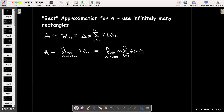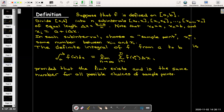For the definite integral, we're going to use the same idea as we did with the area problem, but with any function — not just functions whose graph lies above the x-axis. The definition describes the procedure we use for any function which is defined on the closed interval [a, b]. We take our interval [a, b] and divide it up into n subintervals.